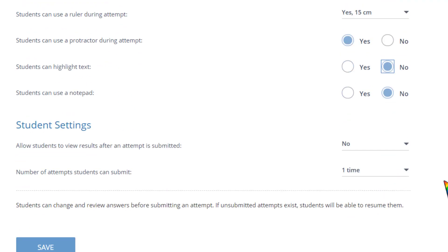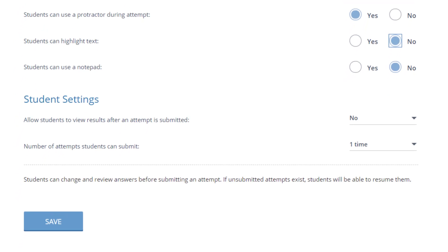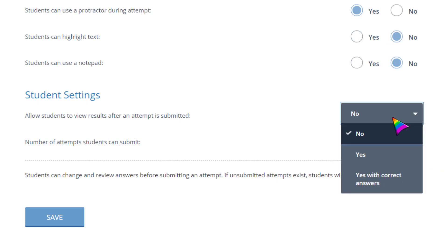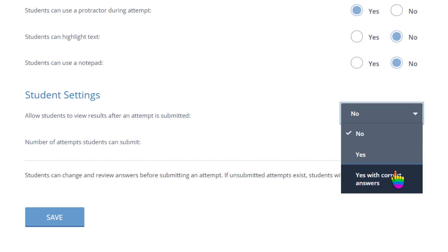Finally, decide if students can view their correct and incorrect answers immediately. It's often best to leave this set as no until all students have taken a test, so that students in an earlier class cannot share test questions with those in later classes. You can always come back and change it to yes or yes with correct answers later.